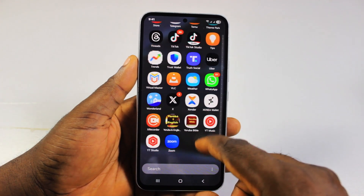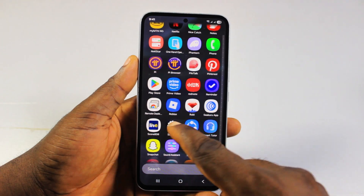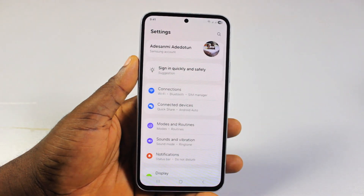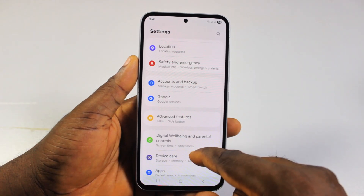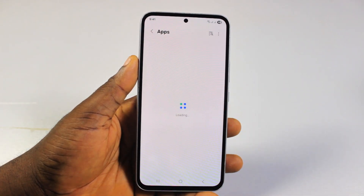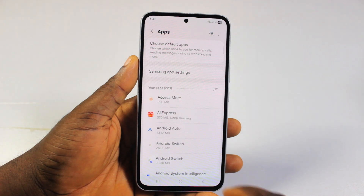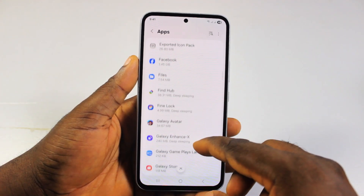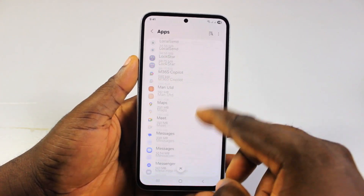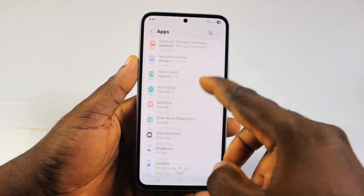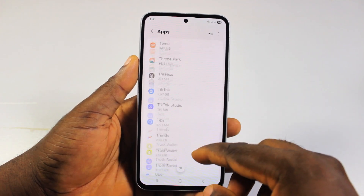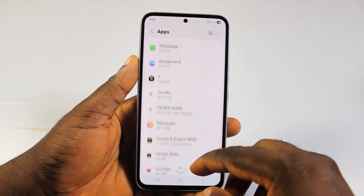Now the first thing to do is go ahead and open the Settings app on your Android phone. On Settings, scroll down, locate and click on Apps. Now scroll down through Apps and make sure you select WhatsApp.